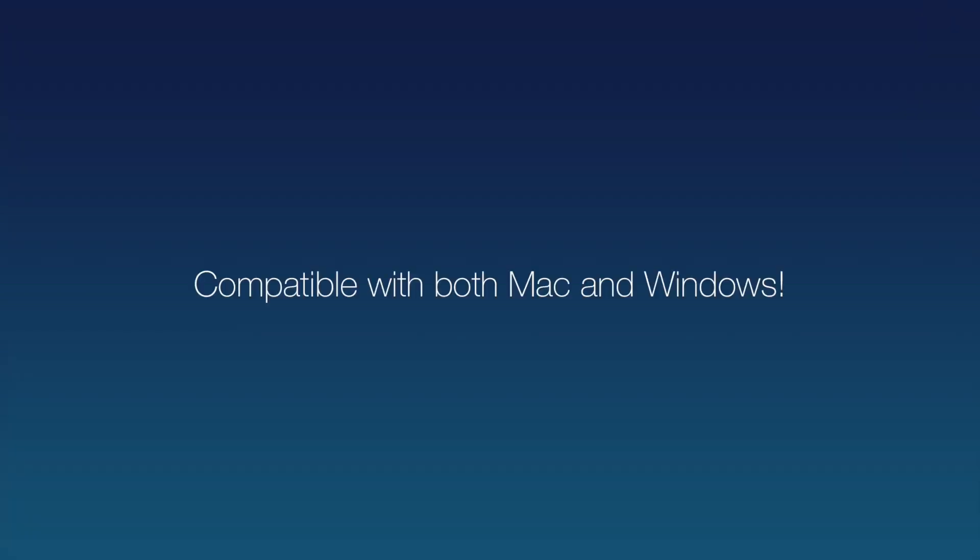We're running today's demo on a Mac, however keep in mind that this also works on any Windows computer.